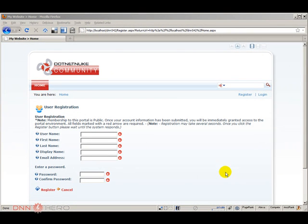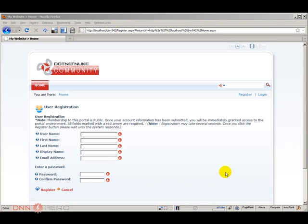Hello, my name is Ederson Oliveira and I will be presenting this video for dnnhere.com on how to customize the user registration page in a DNN website.